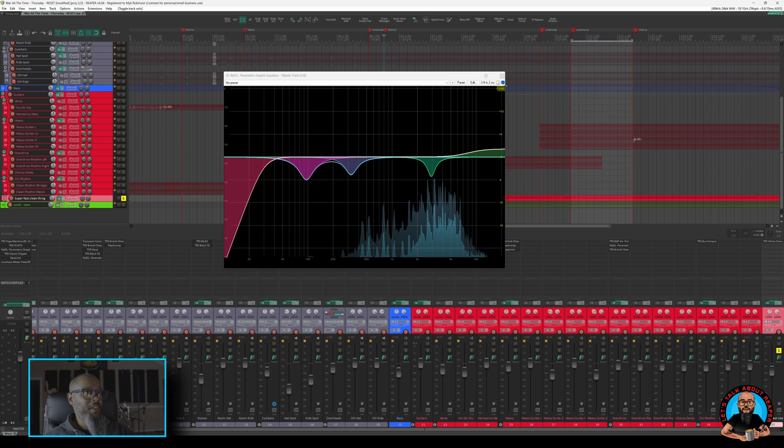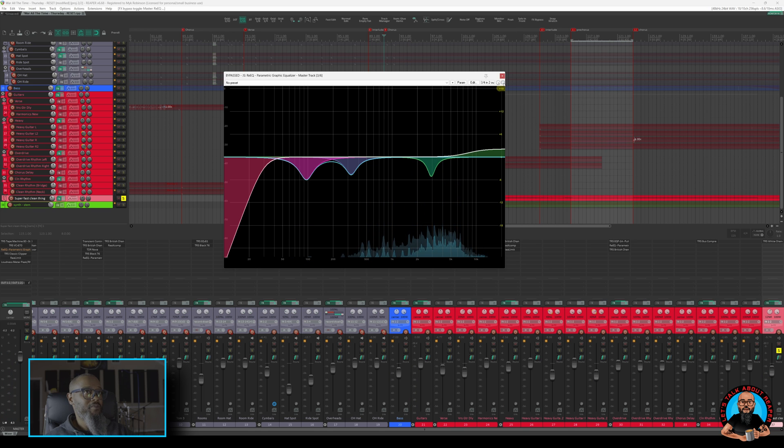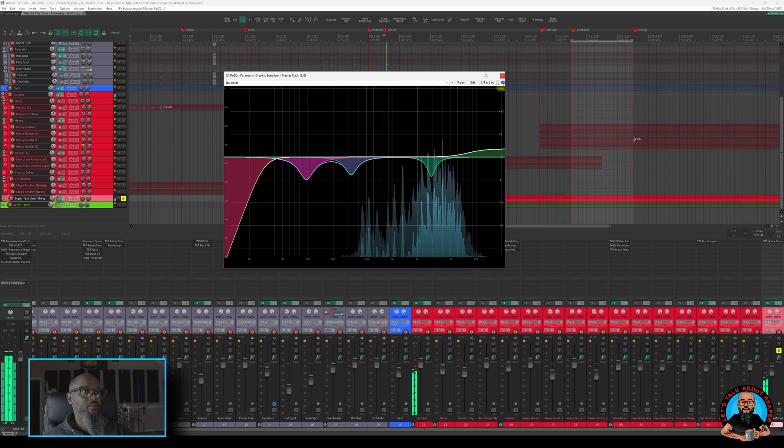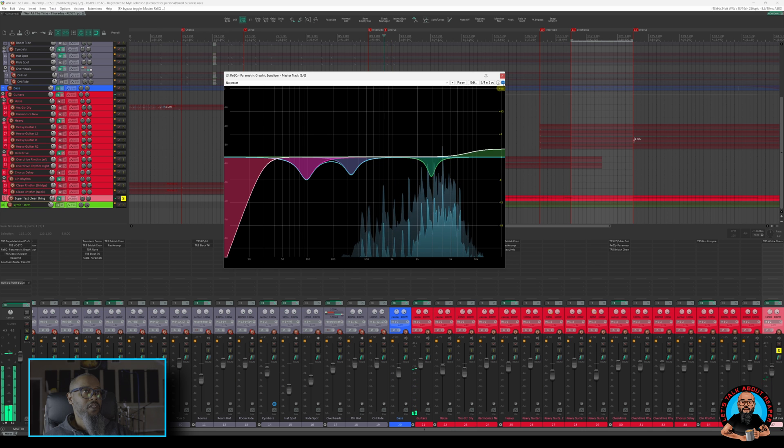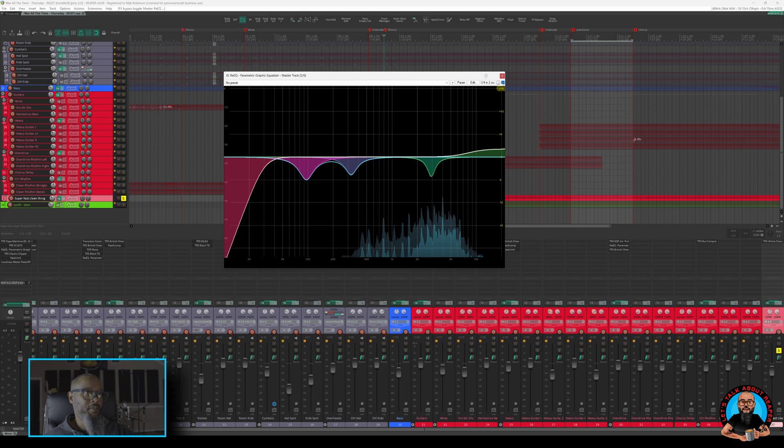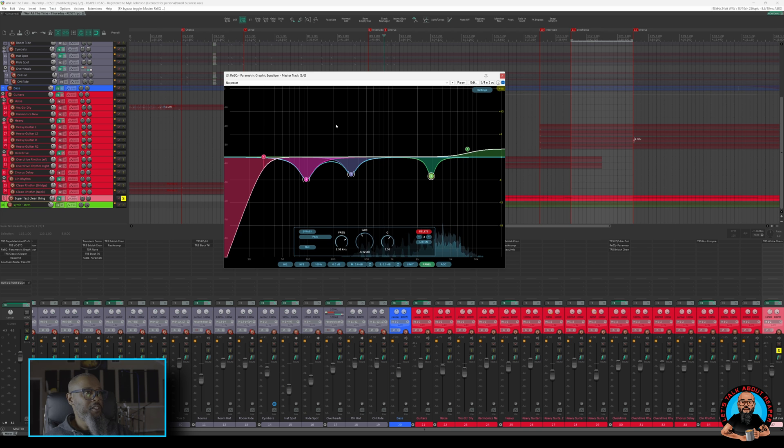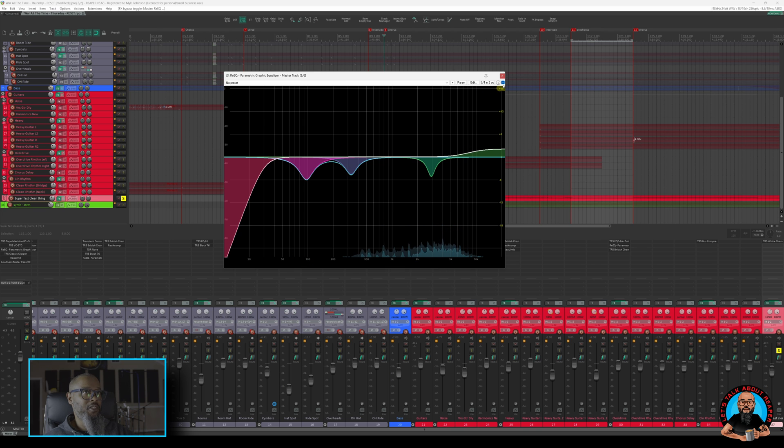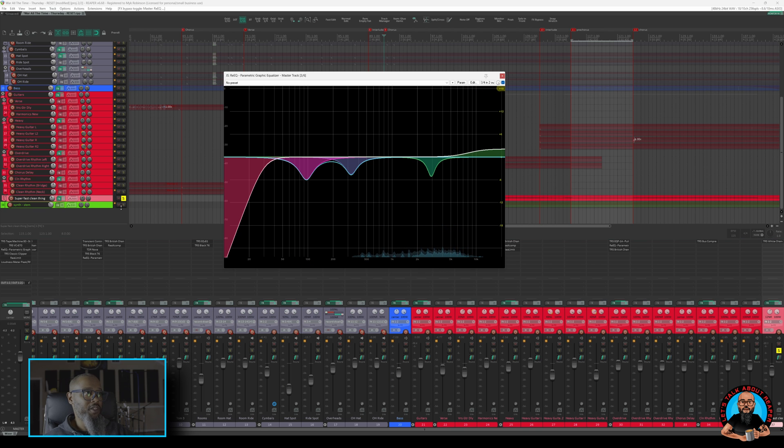And if I play that same thing without the EQ engaged, let's see how it sounds. To my ear, that EQ cut is removing a little bit of the harshness in that. Let's hear it in context, and I'll disengage and re-engage the plug-in to see if you can hear the difference.